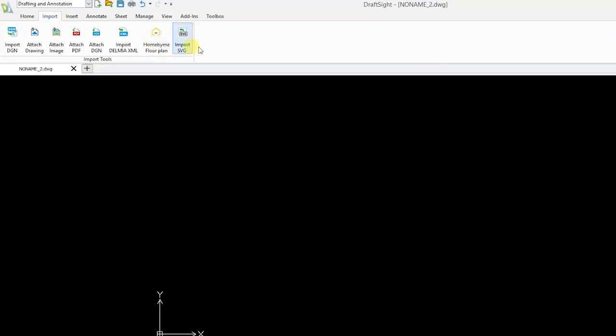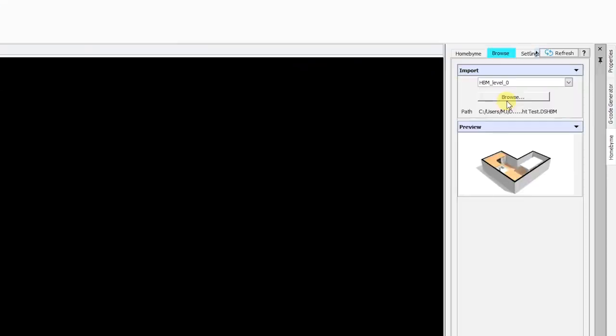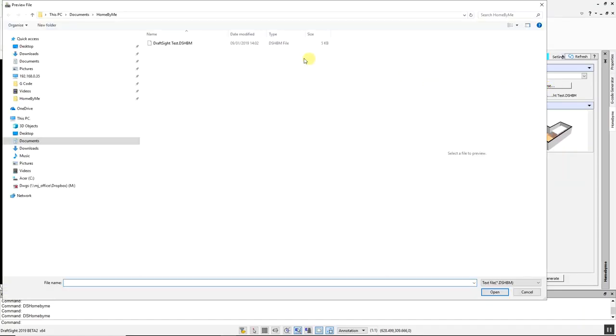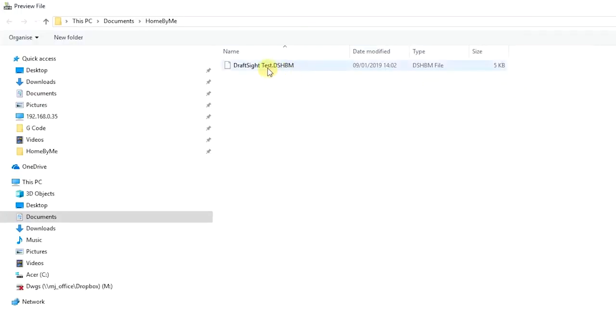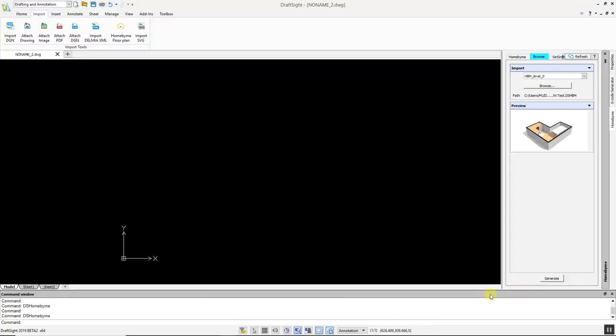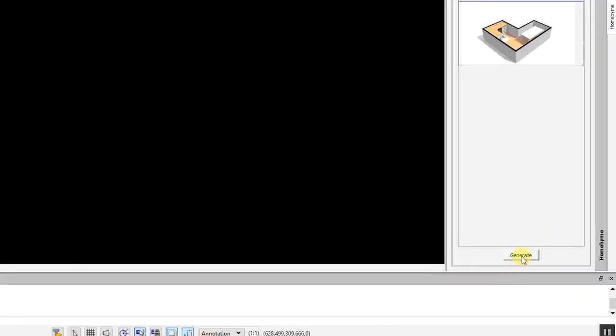Now you can click the Browse tab to import your homebyme.dhsbm file. Select the desired floor plan, click Open, and click Generate.